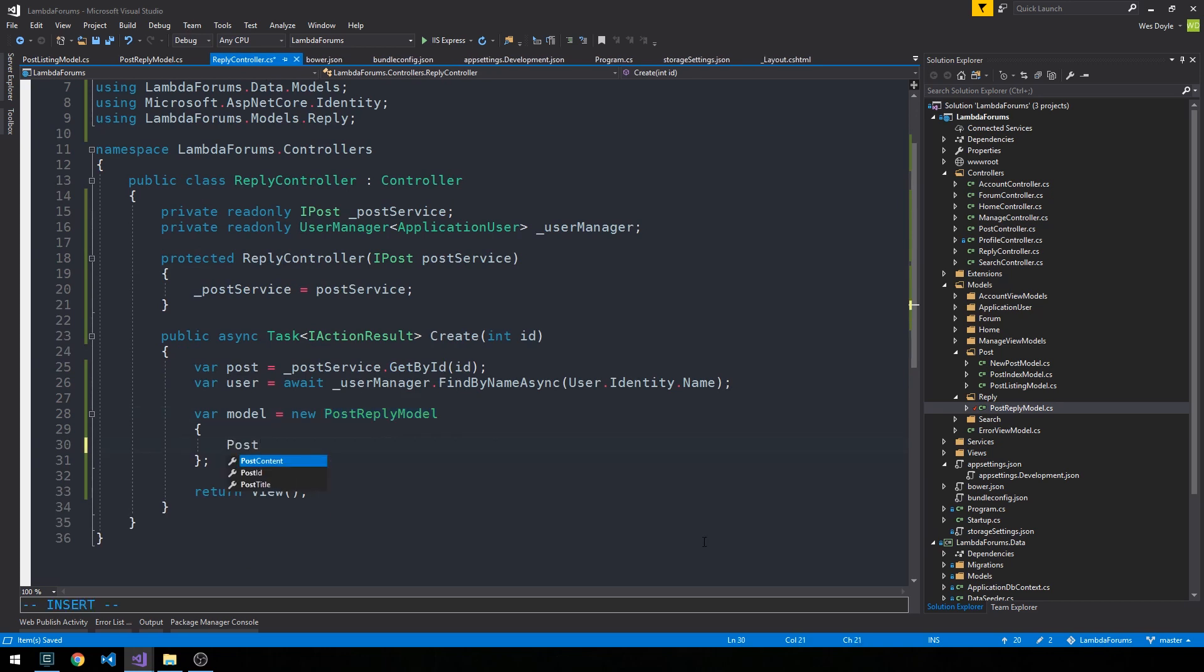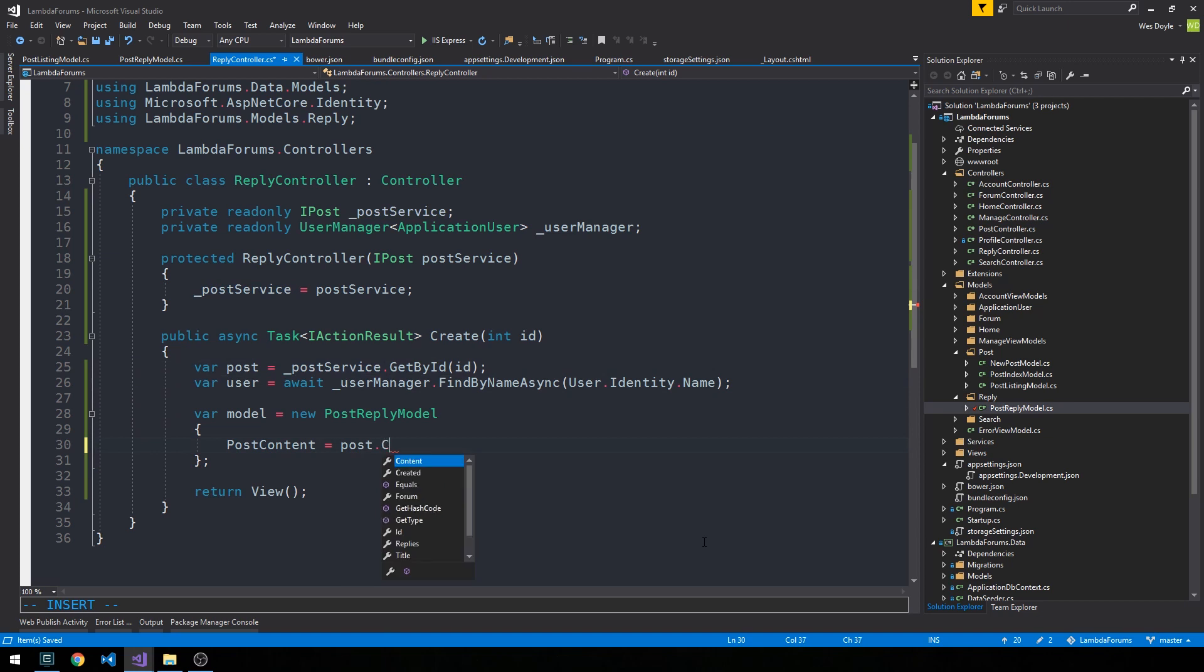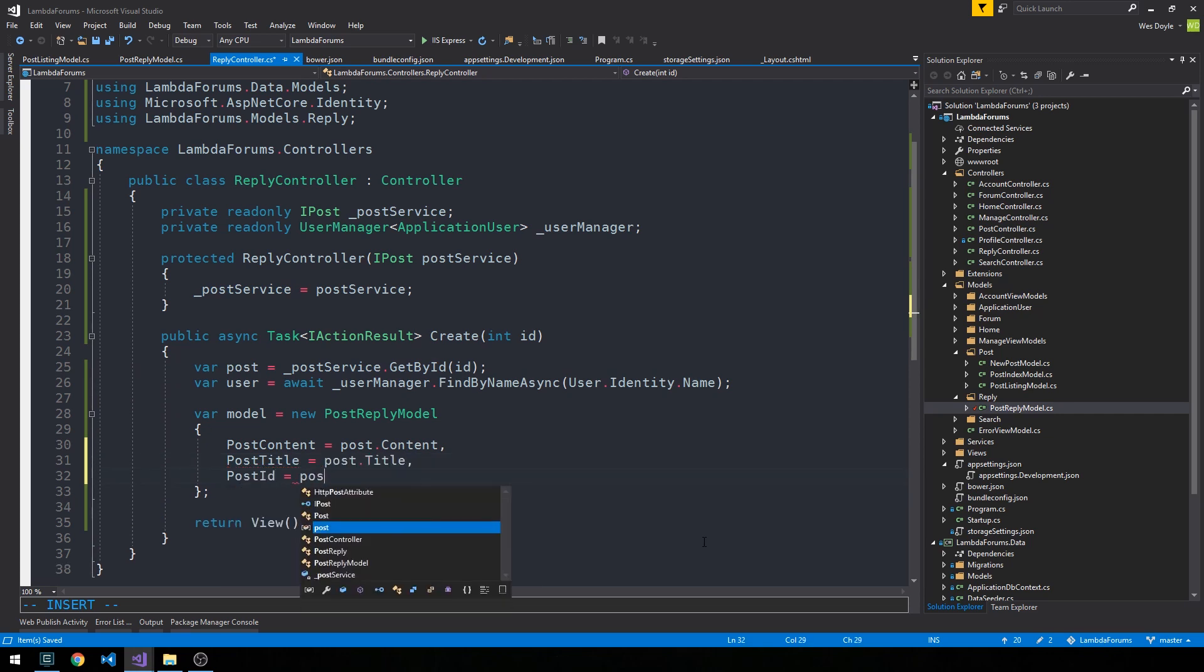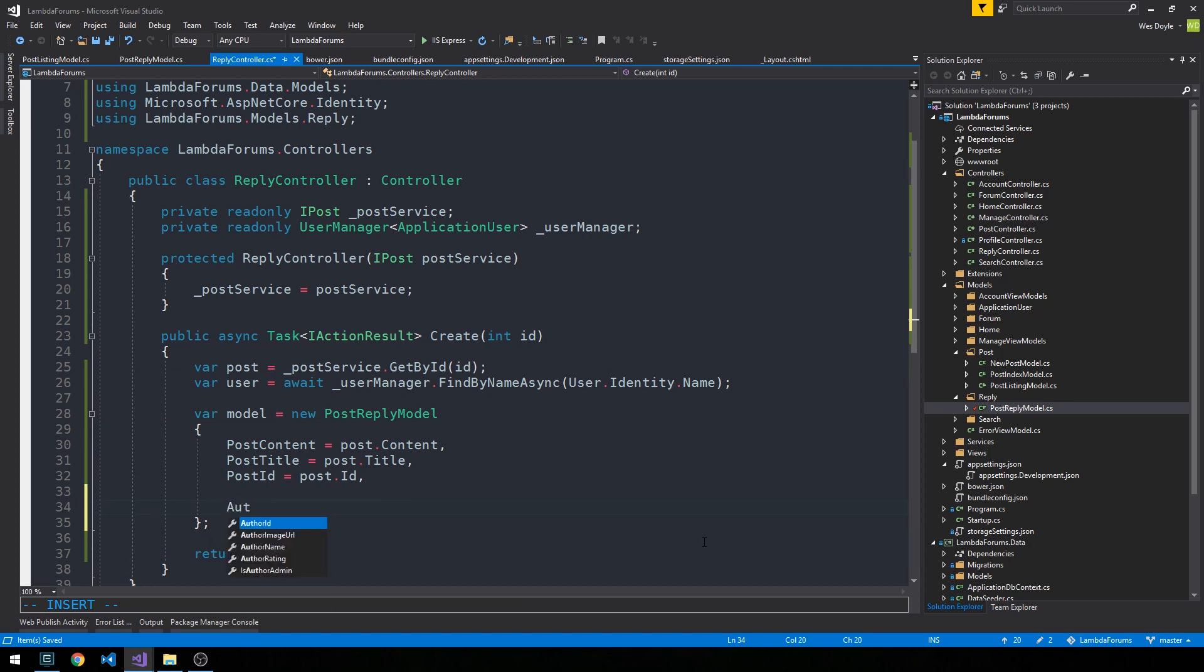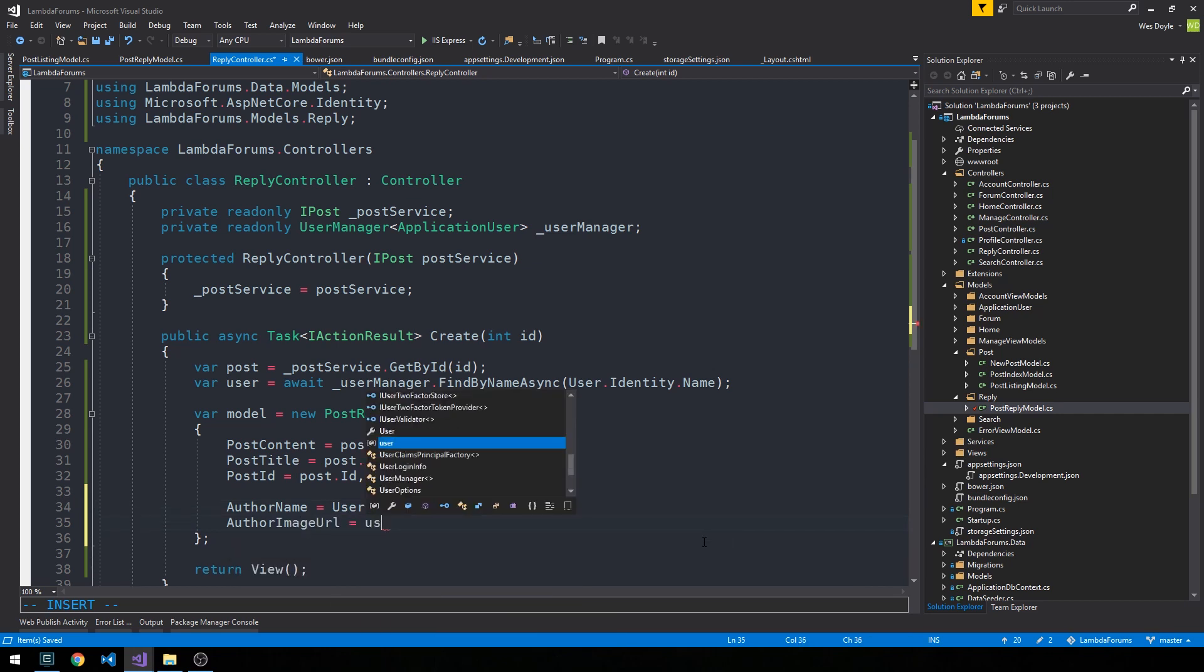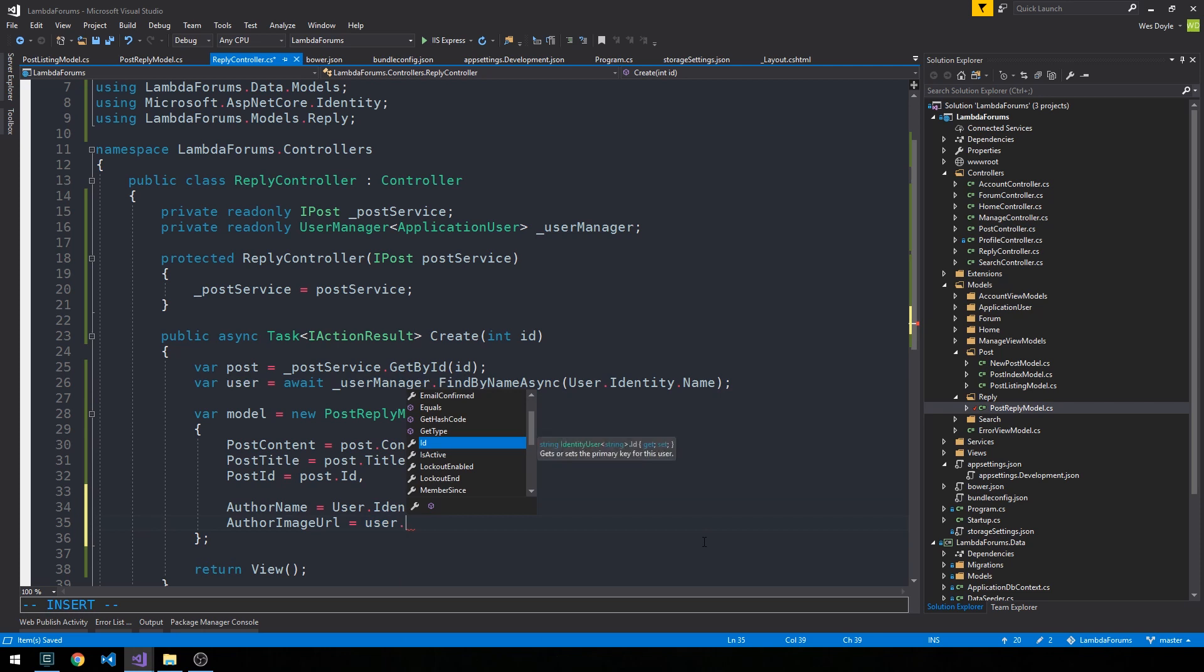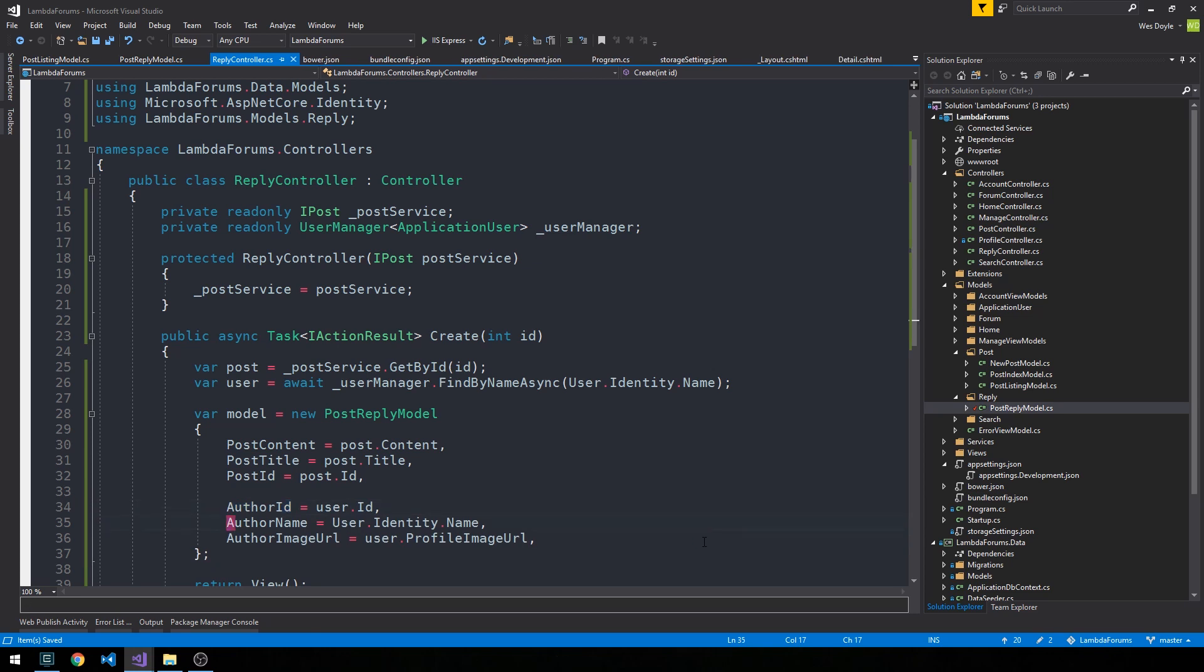So now, in our controller method here, let's go ahead and set the post content equal to the post for this reply. We've got content, and we'll just go ahead and fill out the remainder for the post. We've got the post title and the post ID, which is actually also just the same as the ID that we passed this create method. In any case, for the reply itself, we'll have the author name.